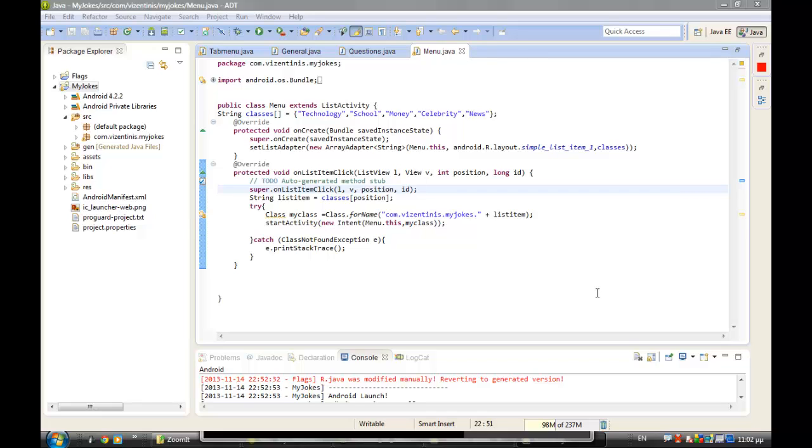Hi guys, I'm Antonius Vizadinis again. We will continue our lessons with application for jokes, and in this video lesson we will start to make things in menu.java.